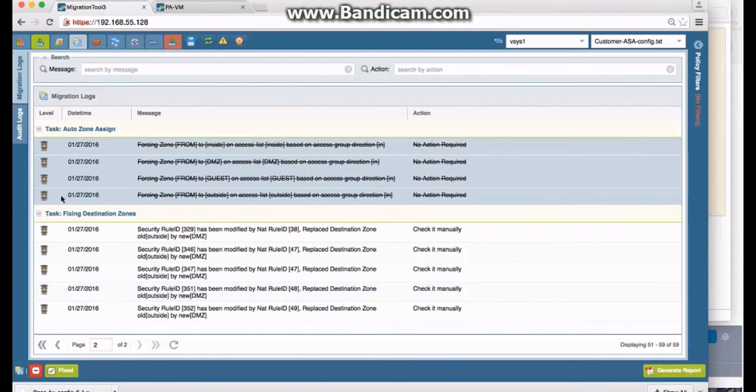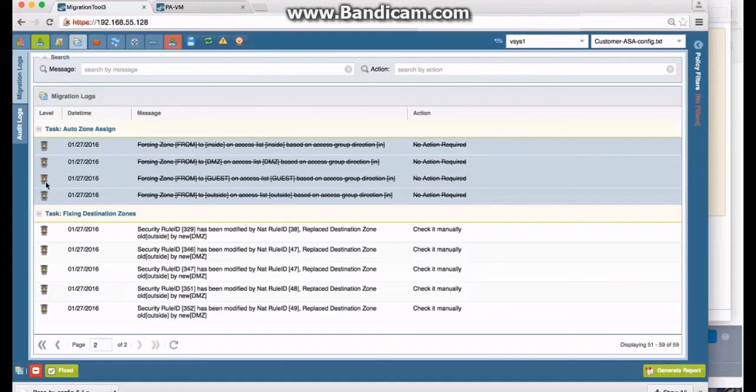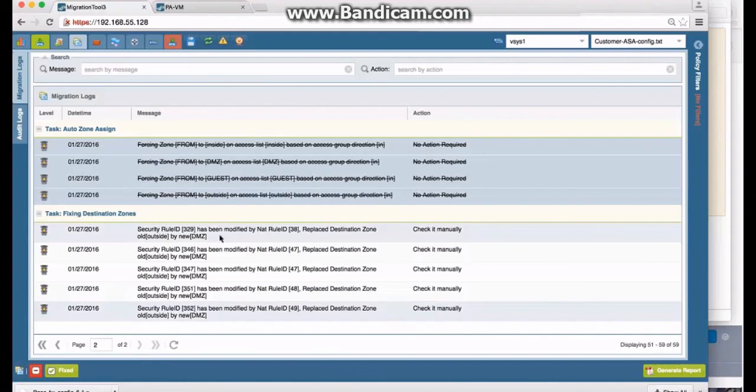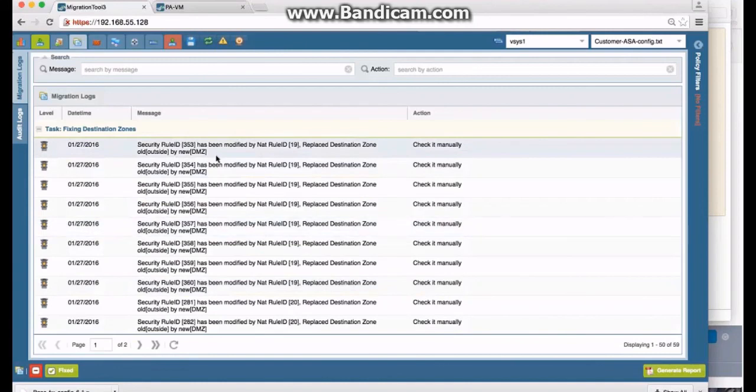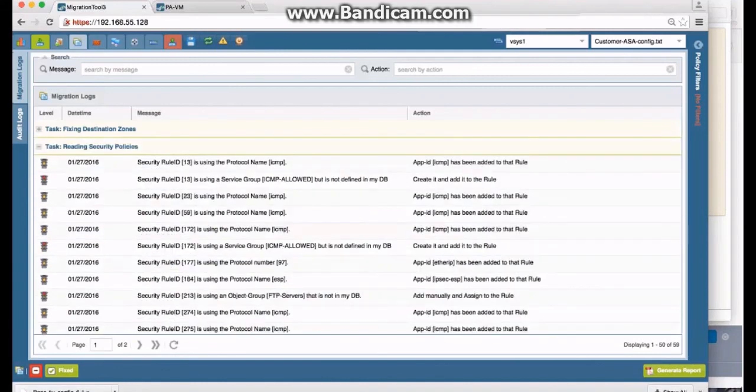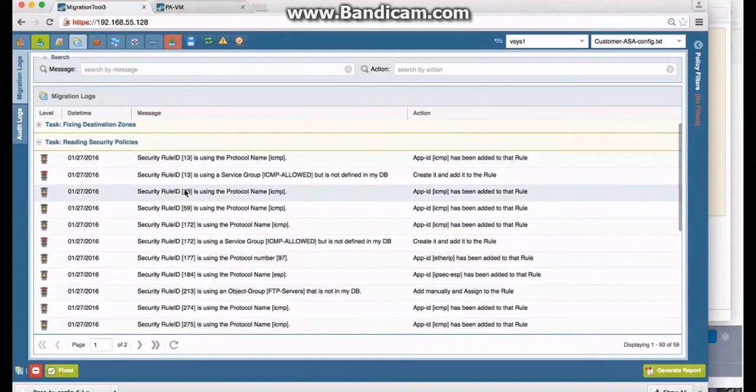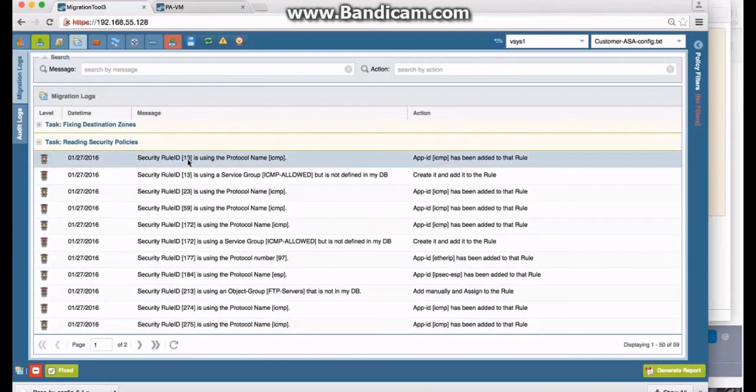Those that were handled for us—you'll notice the yellows, you don't have to fix anything there. It's meant to tell you what it did and have you check and make sure it was okay. The reds have to be fixed—you cannot finish the migration without fixing them. These have to do with NATs, so we're going to ignore those for now. Back to page one, these also have to do with NATs, you notice, so we'll ignore those as well.